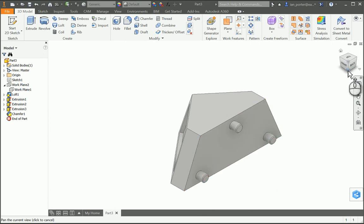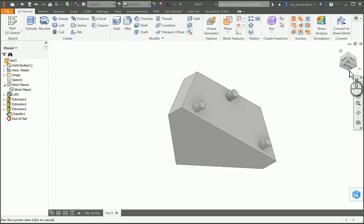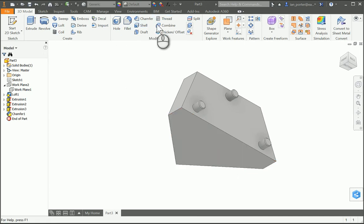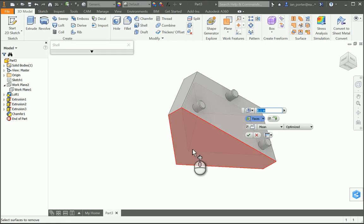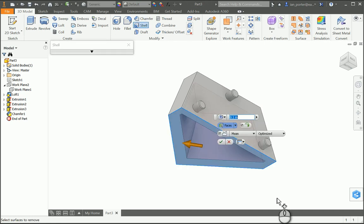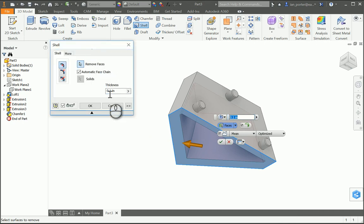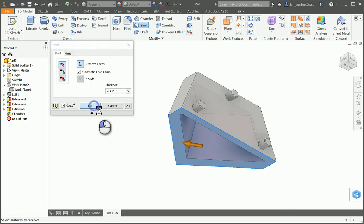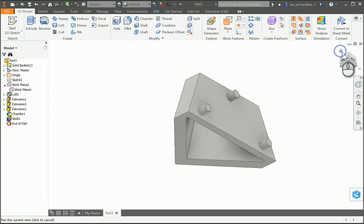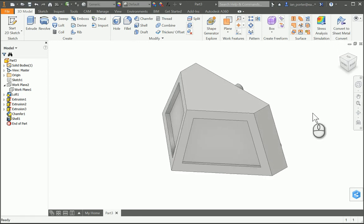Lastly, I'm going to select over here on my view cube and grab the bottom of this, so now it shows me the lower portion of my cowcatcher. I'm going to select Shell and shell out this bottom face. The distance defaulted to 0.1 — you need 0.1. You can either see it here or I can drop down the arrow and see this 0.1 thickness. Select OK. If I go to my home view, I now have part number nine, Cowcatcher.